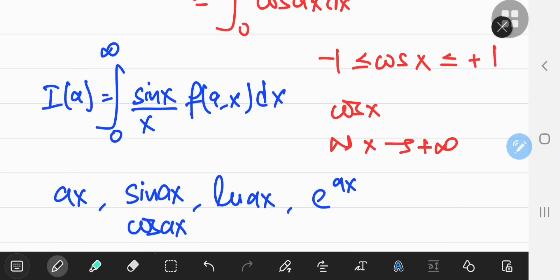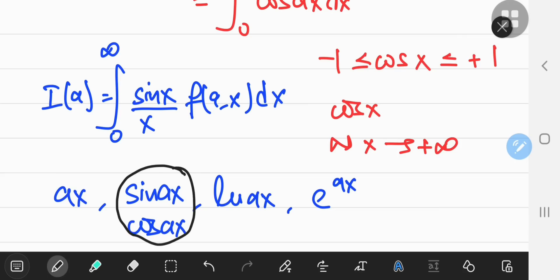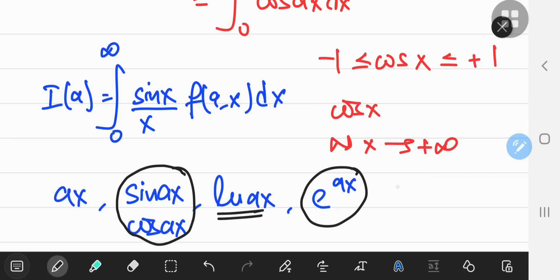The trig options will be pretty hard to integrate, and the natural log won't do anything for the x in the denominator. However, the exponential function seems a lot more favorable. I'm going to take e to the negative ax, so that I know the behavior of the integral function as x approaches positive infinity.